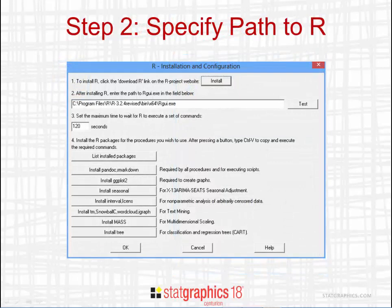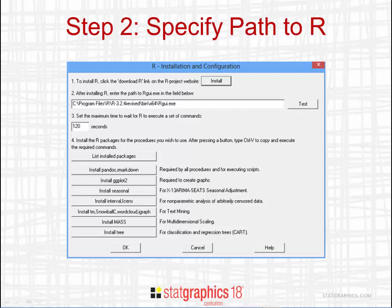Now return to StatGraphics and find the R Installation and Configuration dialog box. Put your cursor in the Edit field under Step 2 and press Ctrl-V. This will paste the path to R into that Edit field. To be sure it's working properly, press the Test button, which should launch the R console.